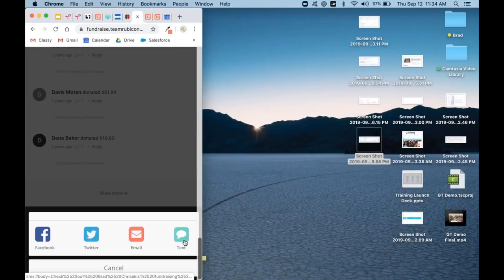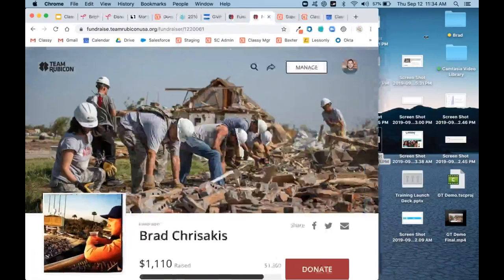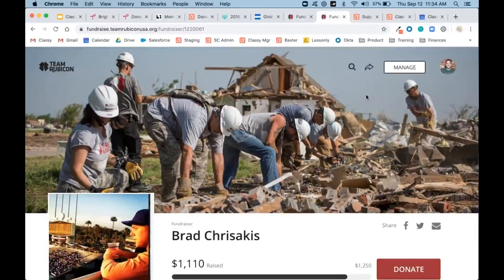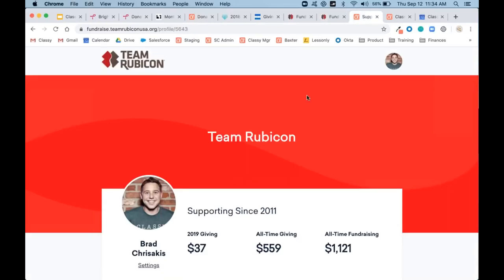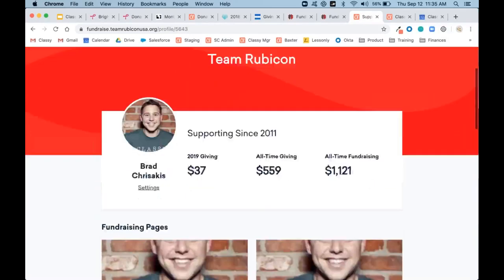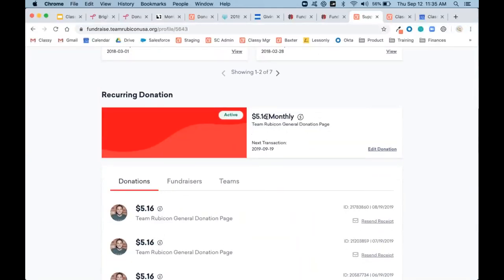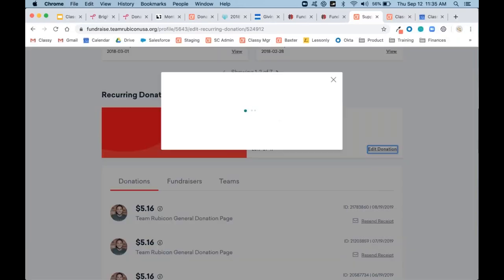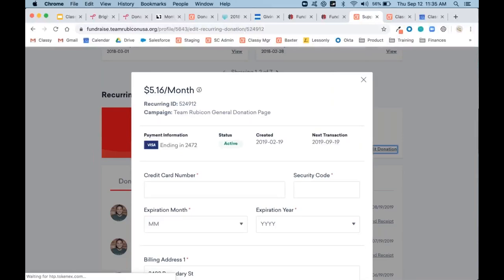Real quick — we touched on how recurring donors can manage their own recurring gifts. As a recurring supporter, you can see your ongoing monthly donation and update your credit card information if it expires or changes, keeping your gift going uninterrupted. Admins on the backend have the same functionality plus a few additional options, which I'll show you next.